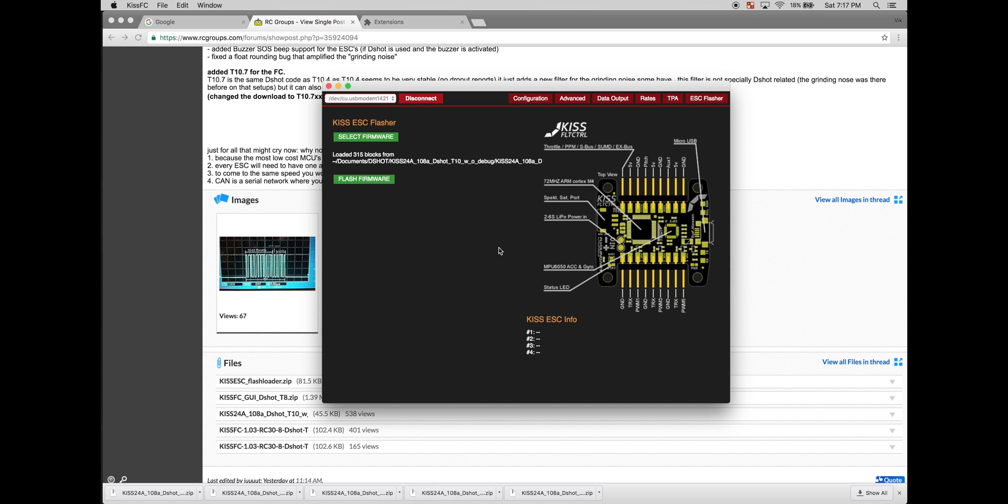Before you click flash firmware, make sure you plug in the LiPo. Once the LiPo is plugged in, click flash firmware.